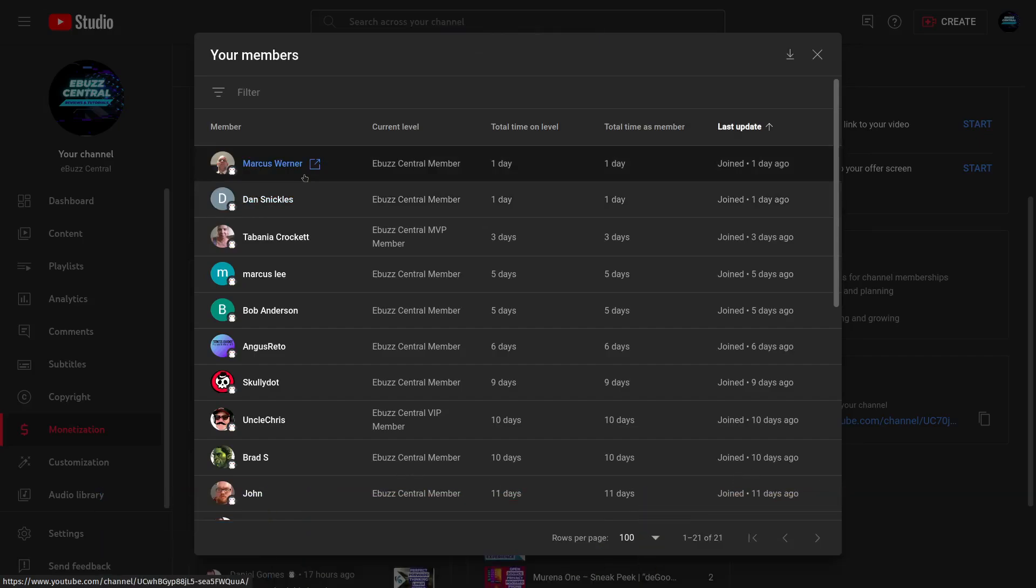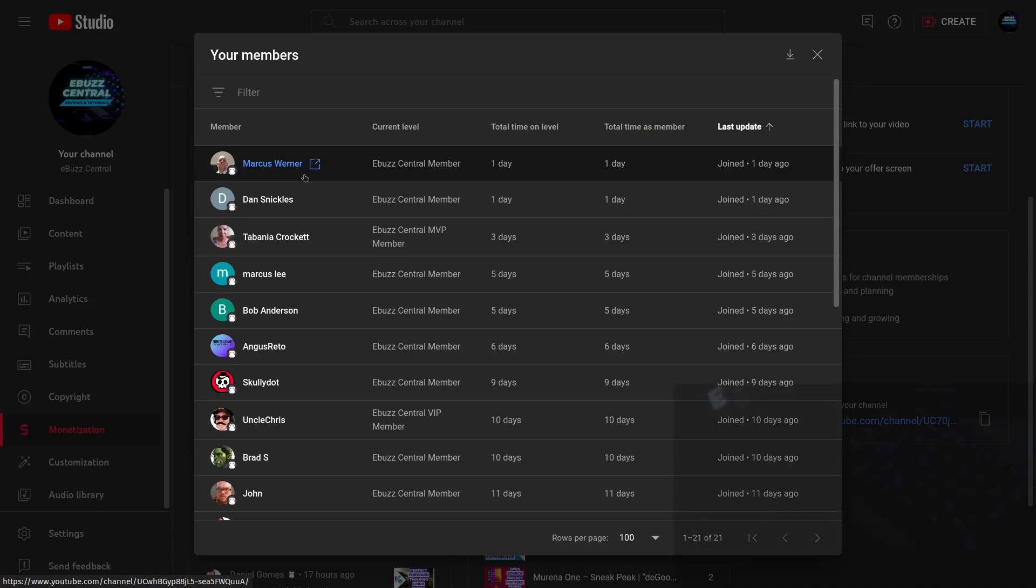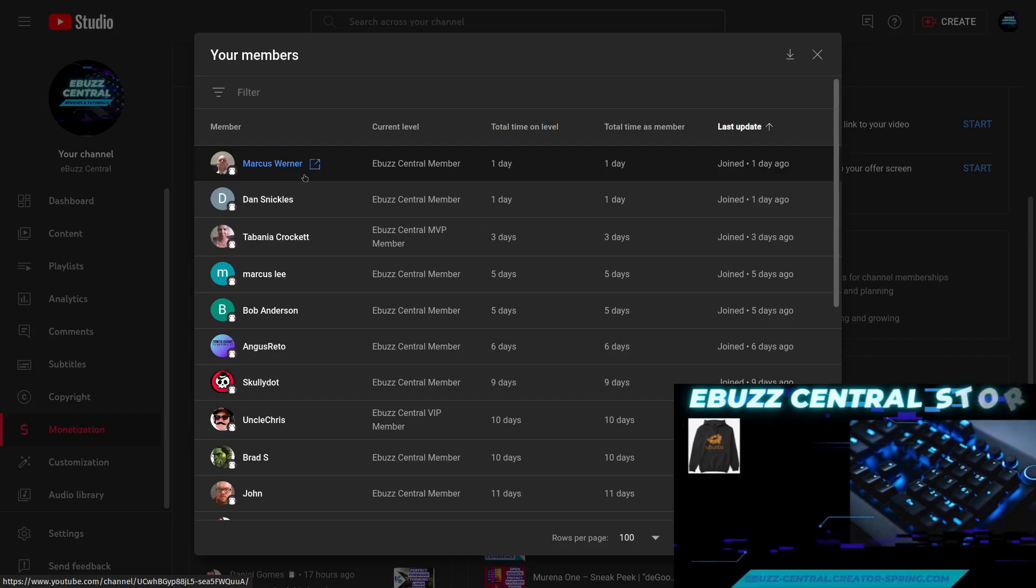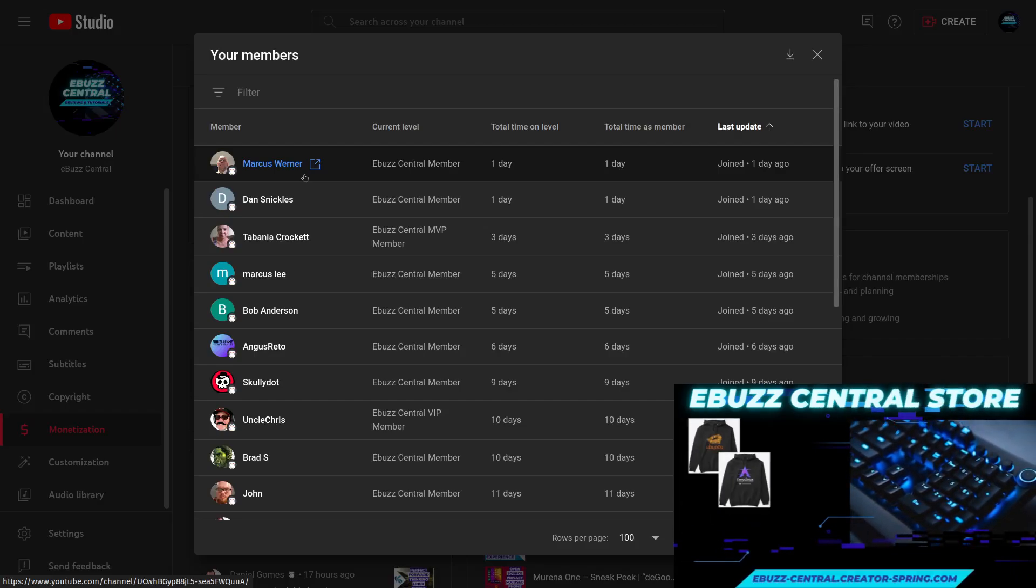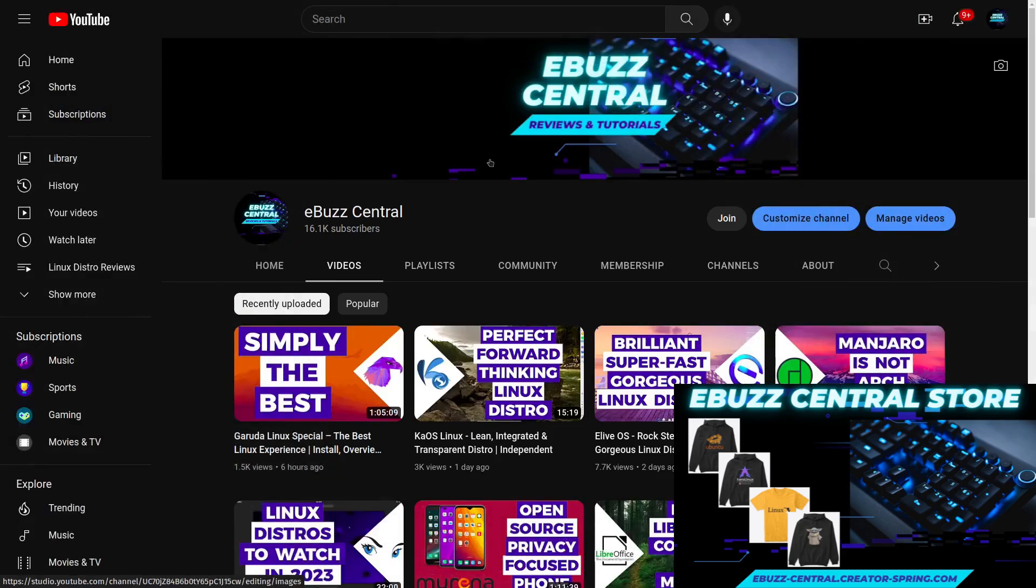You don't know how much it means to me. And Marcus, thank you so much because you've been a longtime viewer and commenter on my videos. So thank both of you guys so much. It means a lot to me.